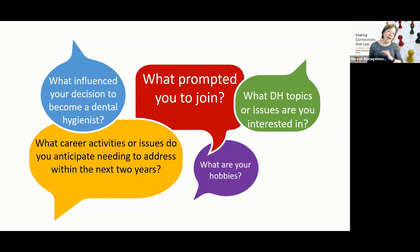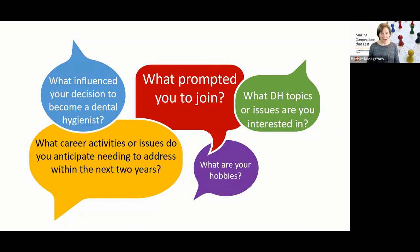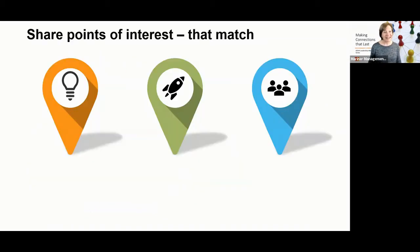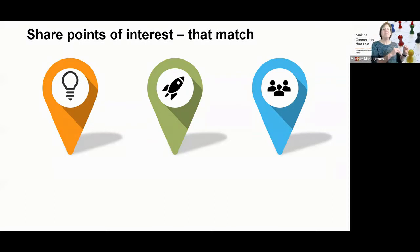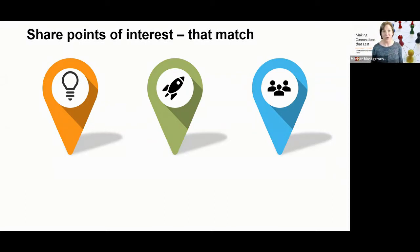So however you approach this conversation, have the conversation, because it allows you to take their interests and match them to the points of interest in our own constituent groups.